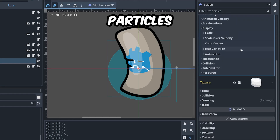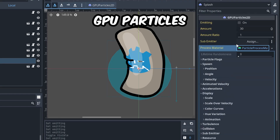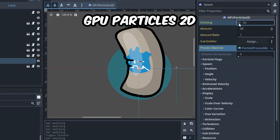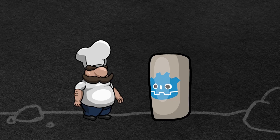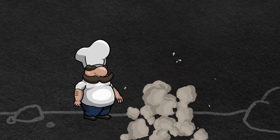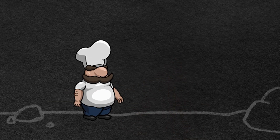Let's add some particles — GPU particles, 2D to be specific. That feels great.